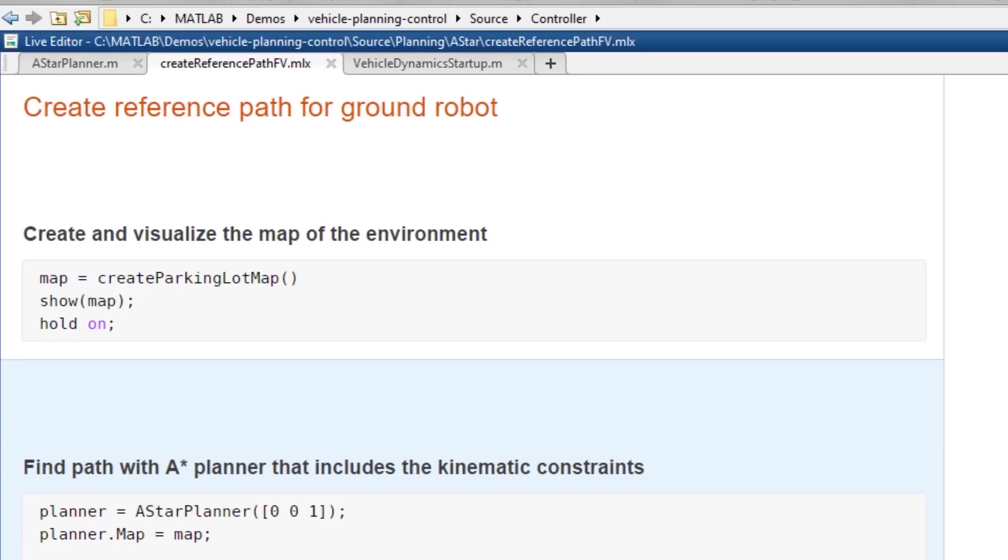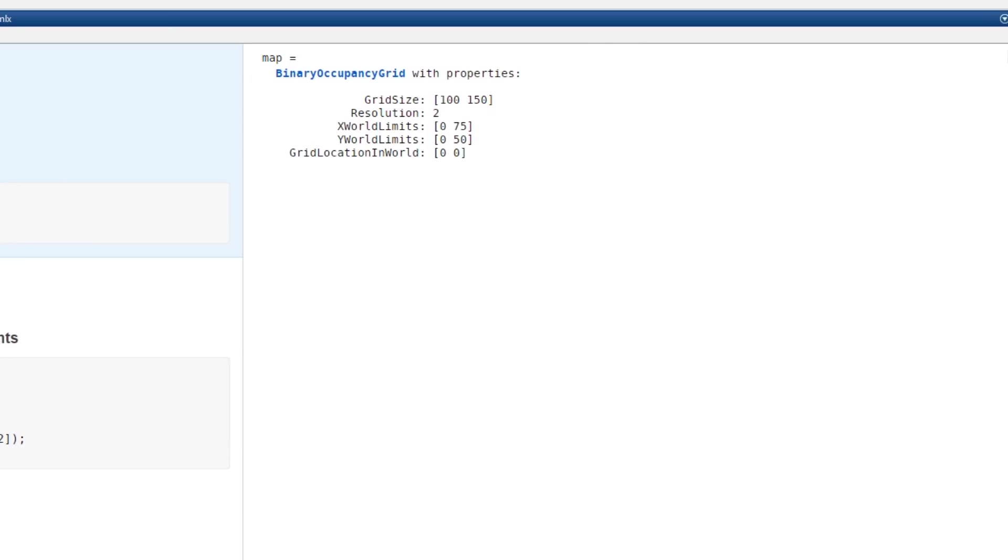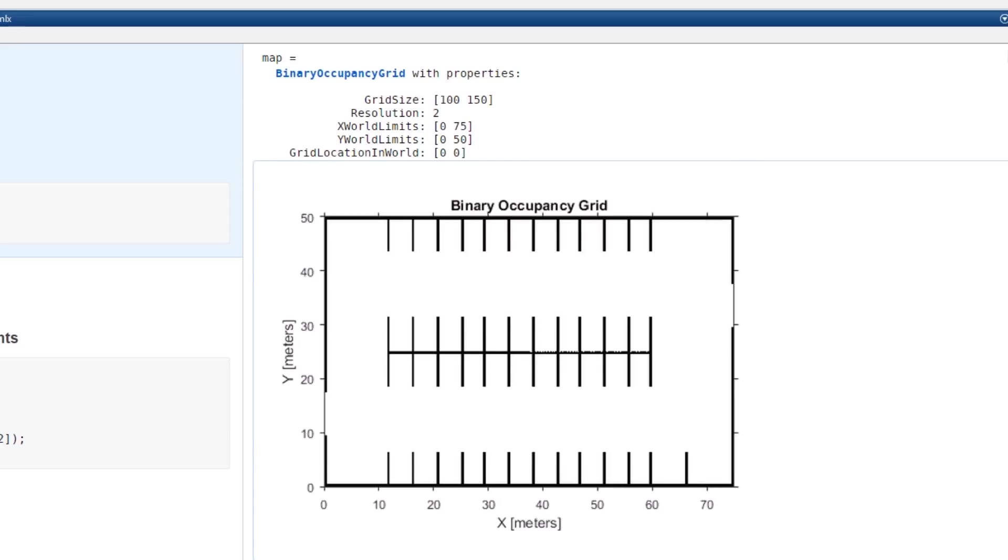First, we need to create a reference path, and I did this in MATLAB, where I've developed a function that creates a map of the environment.